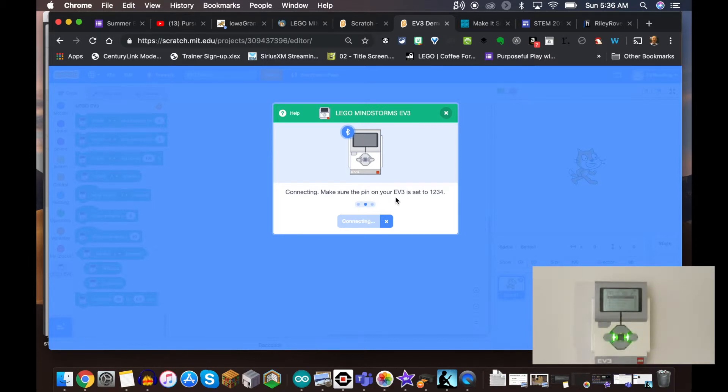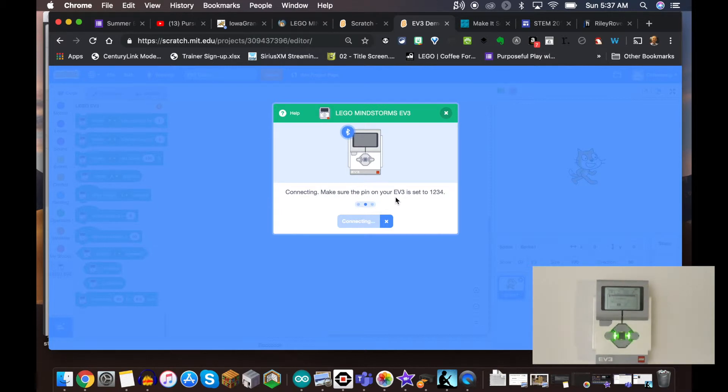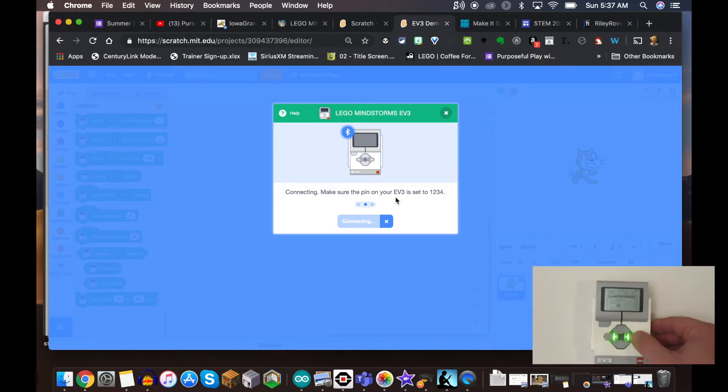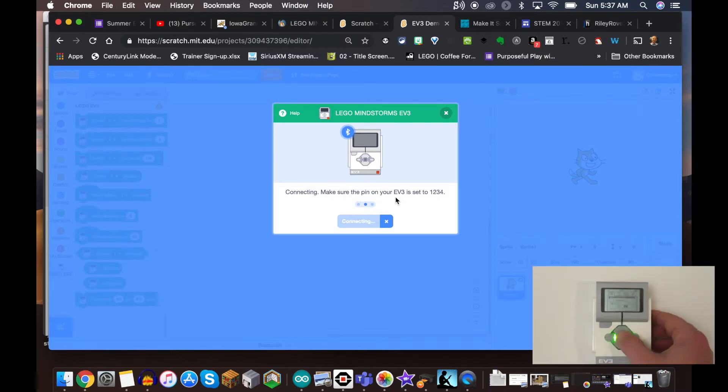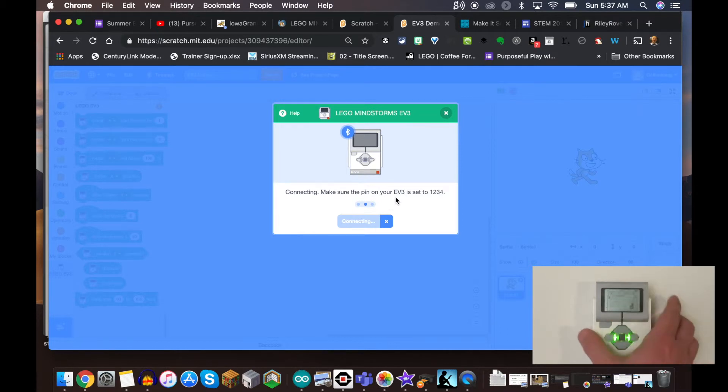I can see that it says 1234 - it's already the default right there. So I'm going to go ahead and hit Enter.